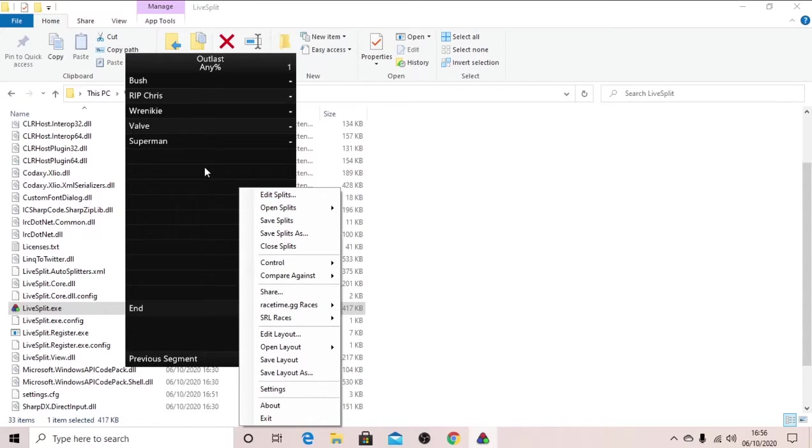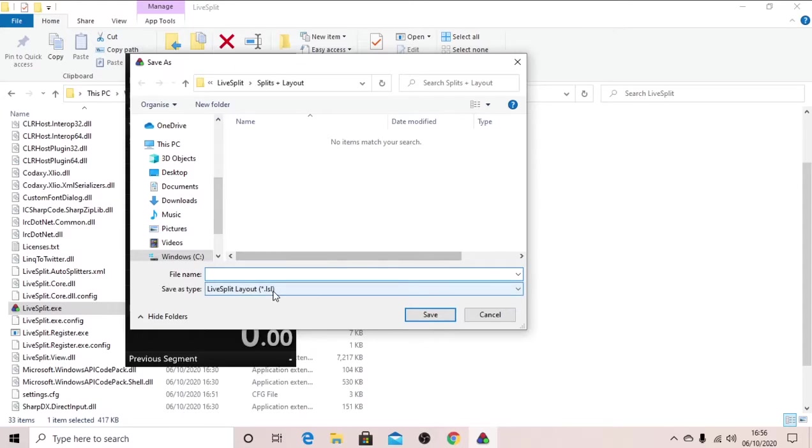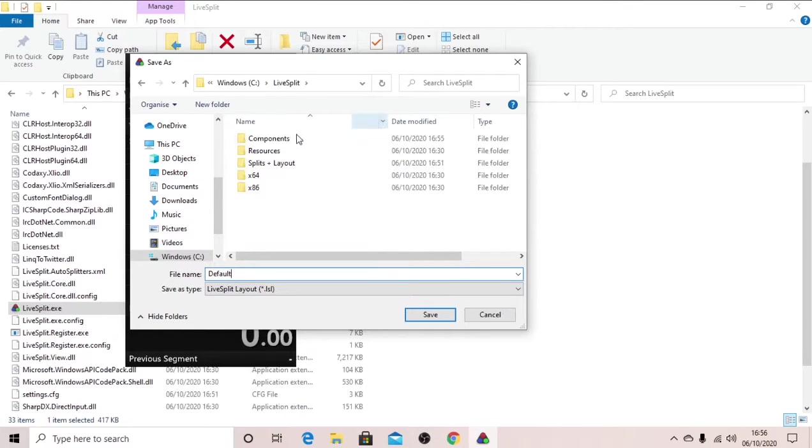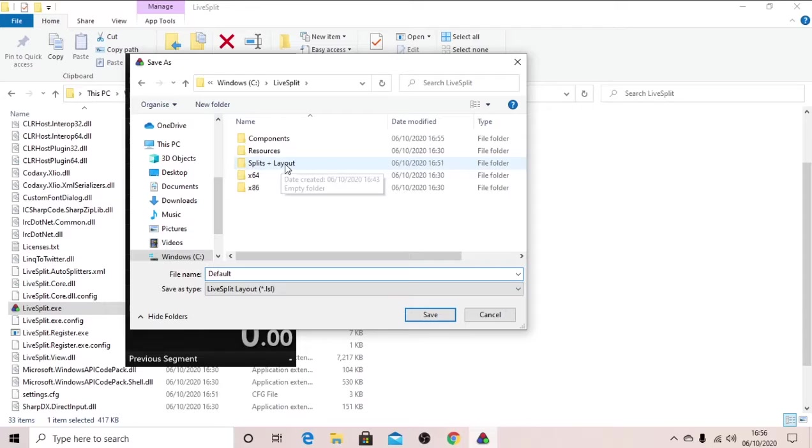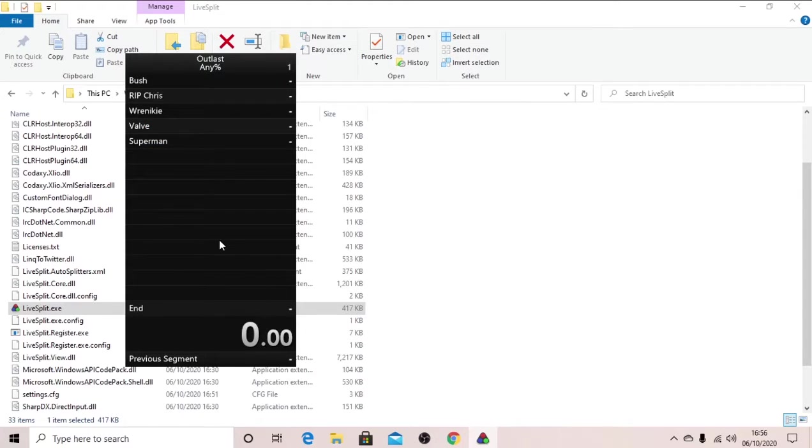Now once we've got all of this, you can save layout as, default if it's your default layout that you want. And now what I would do is I would go into this, create a new folder, call it splits plus layout, click on that, click save.